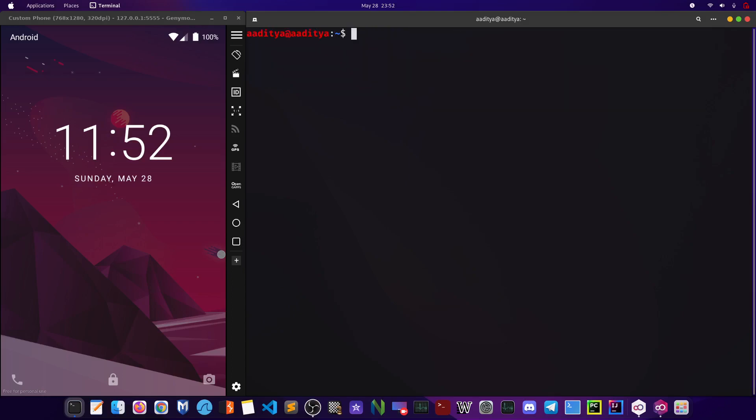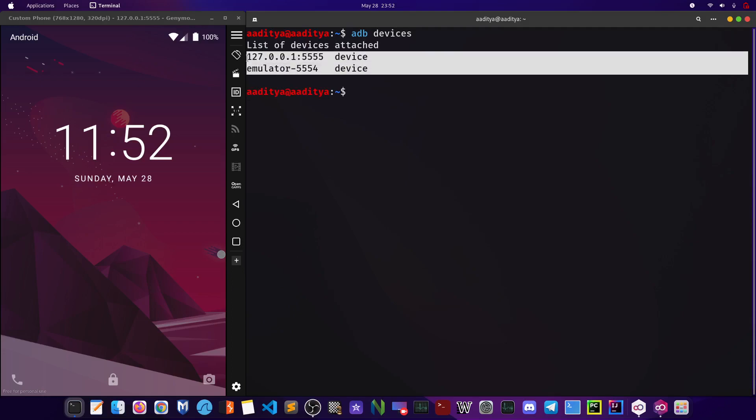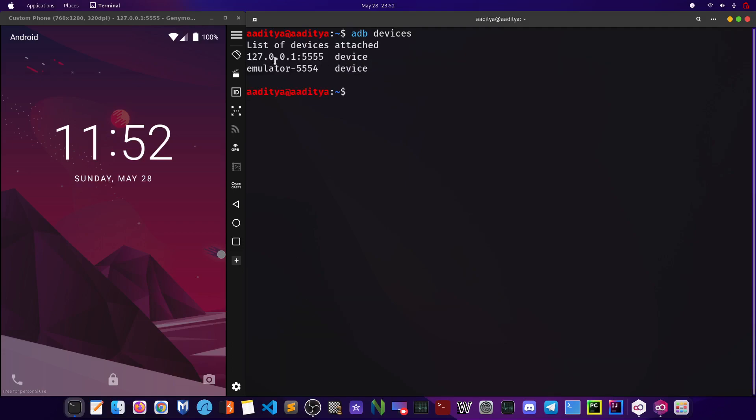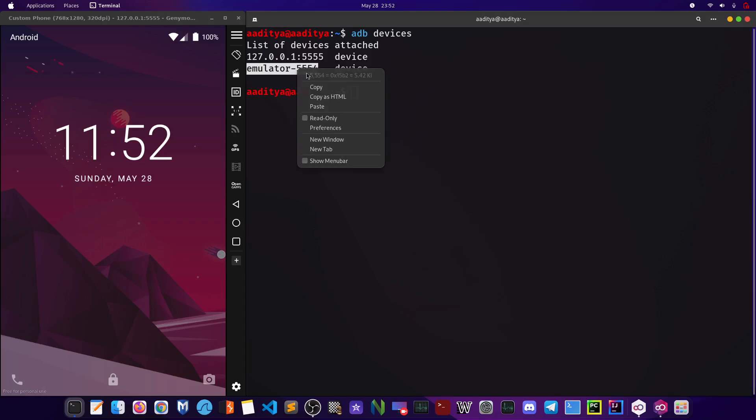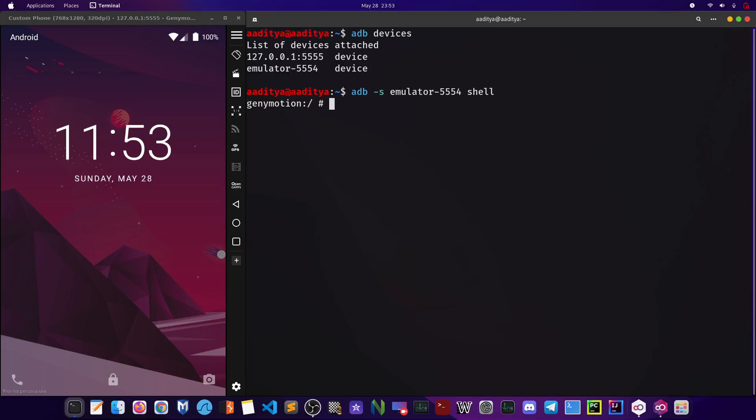After that, you can type a command: adb devices. After you do it, you will get probably one, but you may also get more than one device connected to your computer. In this case, the one that I am going to be hacking is going to be the emulator-5554. So just copy the name and type adb -s [name of the emulator] and type shell. After doing this, you are successfully in the device's terminal.